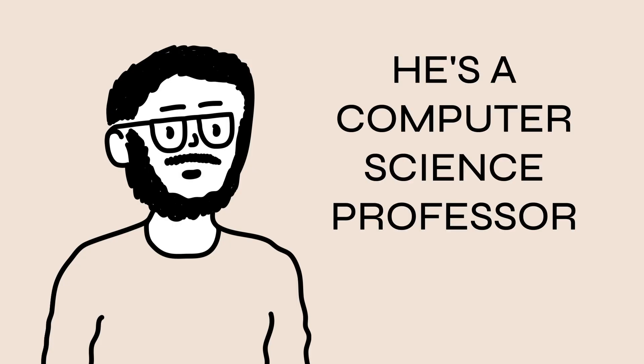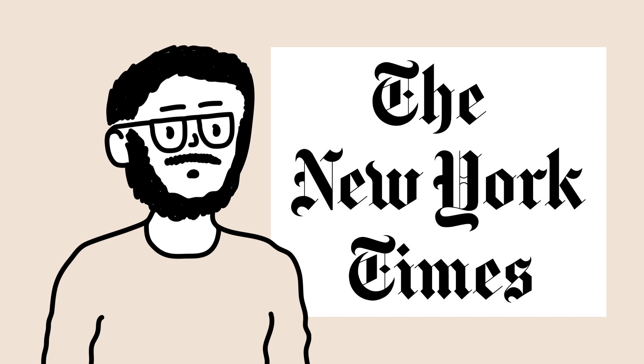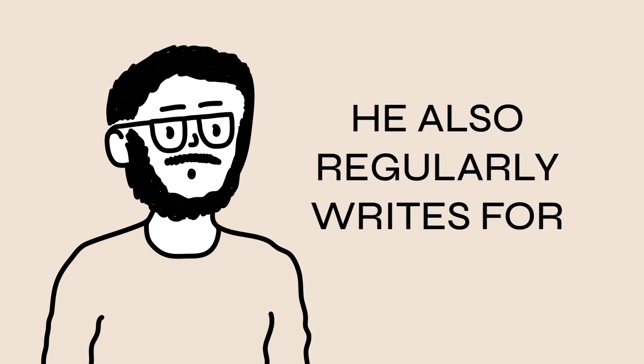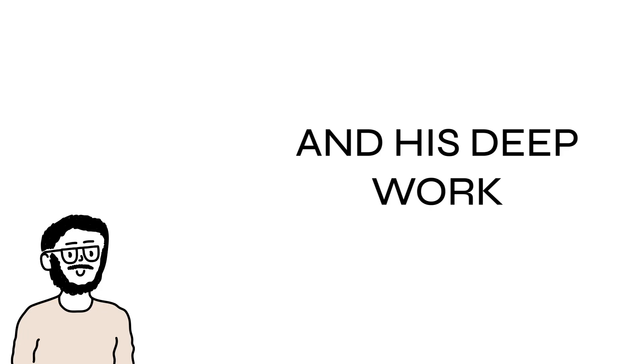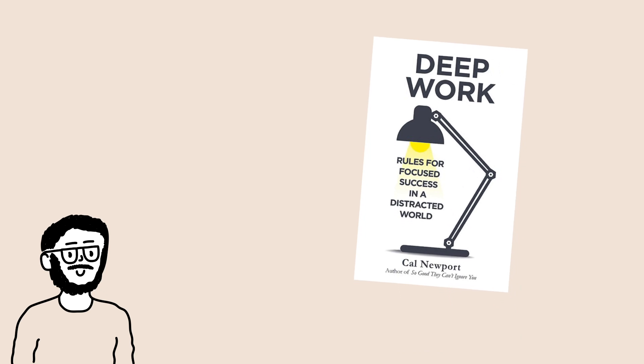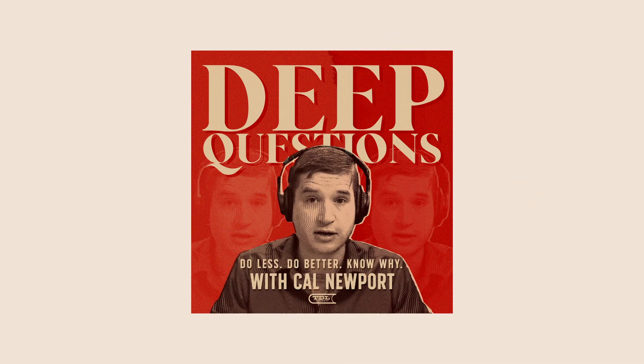In case you don't, let me explain Cal in 10 seconds. He's a computer science professor at Georgetown University, New York Times bestseller for seven books including Deep Work. He also regularly writes for the New Yorker, New York Times and Wired, and his Deep Work methodology has really taken off in the past few years. He also has a really good podcast which I recommend to all productivity nerds out there.